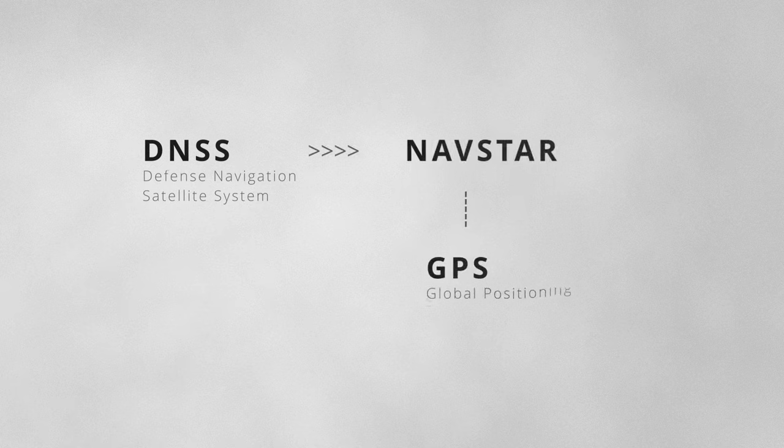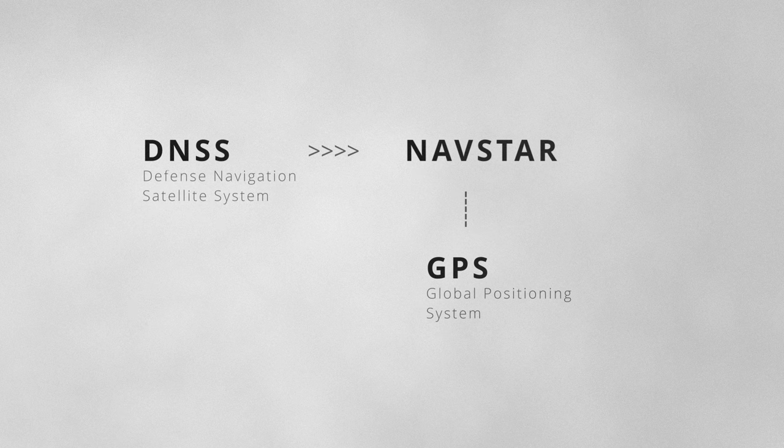A year later, the program was named NAVSTAR, which would become the umbrella for GPS.